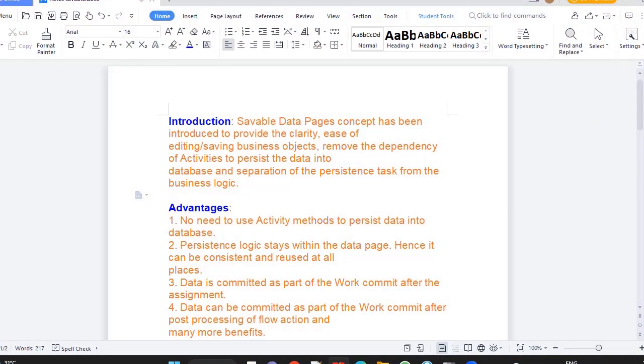Savable Data Pages concept is introduced to provide clarity and ease of editing or saving the business objects or work objects. It mainly eliminates the dependency of activities for processing the data into database so that the business logic can be separated from the processing task.